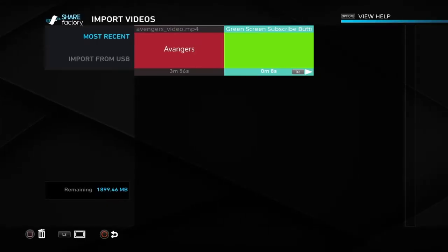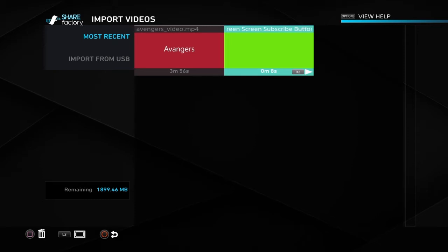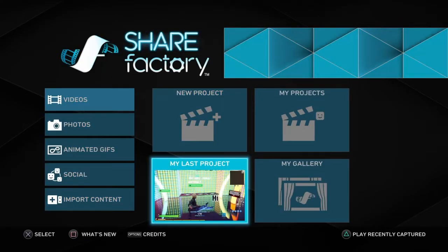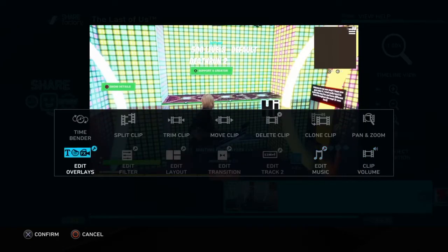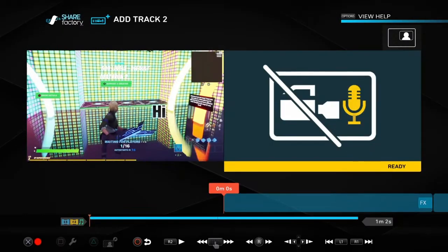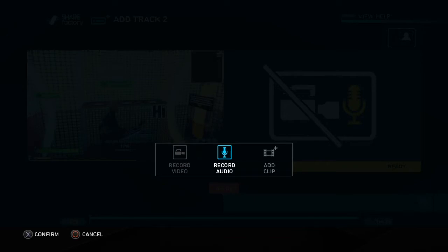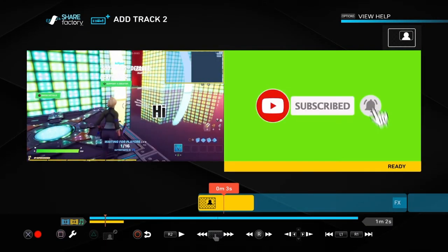Then plug the USB into your PlayStation, click 'Import Content', then 'Import Videos', then 'Import from USB'. You should see your no-copyright subscribe button there. Go back onto your last project, click Square, then X, do 'Add Track 2', then Square again, then X, and do 'Add Clip'.